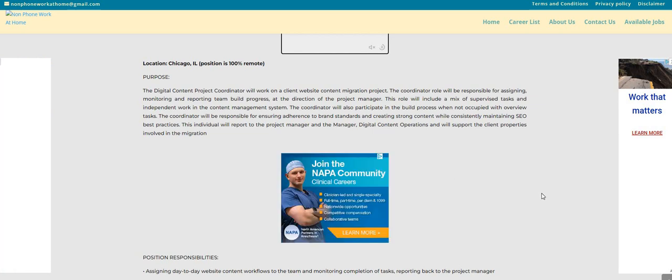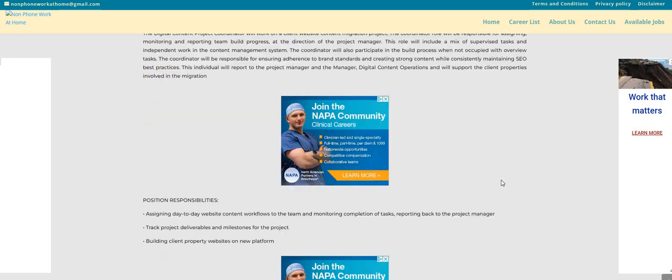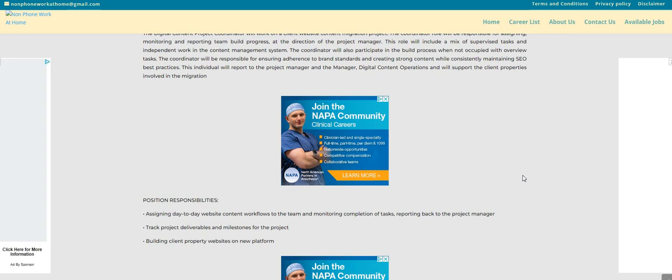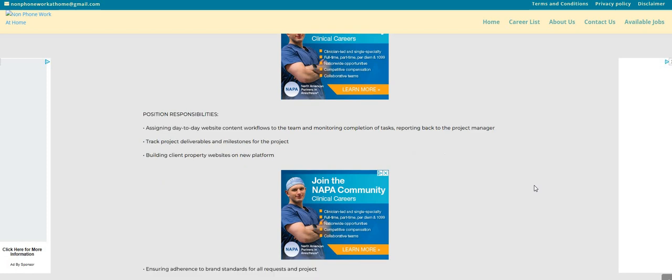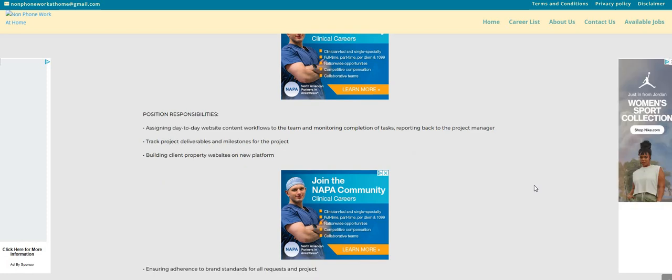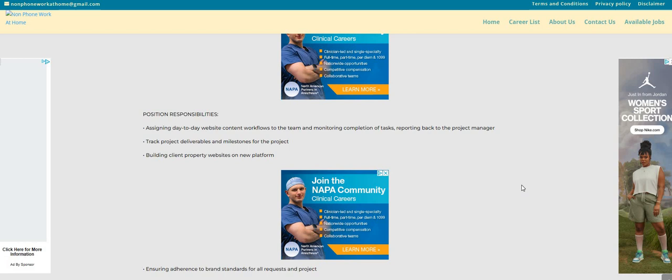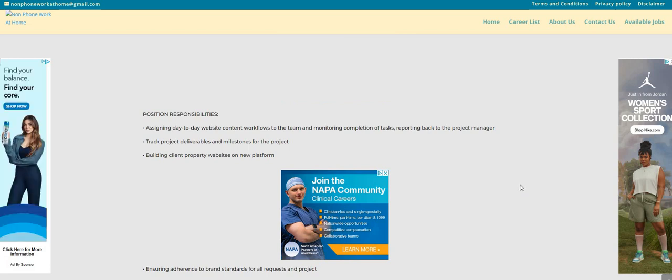The coordinator will be responsible for ensuring adherence to brand standards and also creating strong content while consistently maintaining the SEO best practices. I do see here that you will be assigning day-to-day website content workflows to the team and monitoring completion of tasks,